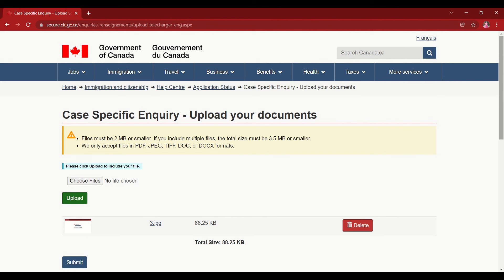If you are raising this web form to upload more documents or provide additional information, upload those relevant documents in the upload section as well. Once you're completely done, go through the entire form one more time to make sure everything is correct — ideally have another person review it too. Ensure everything is in order and nothing is missing.